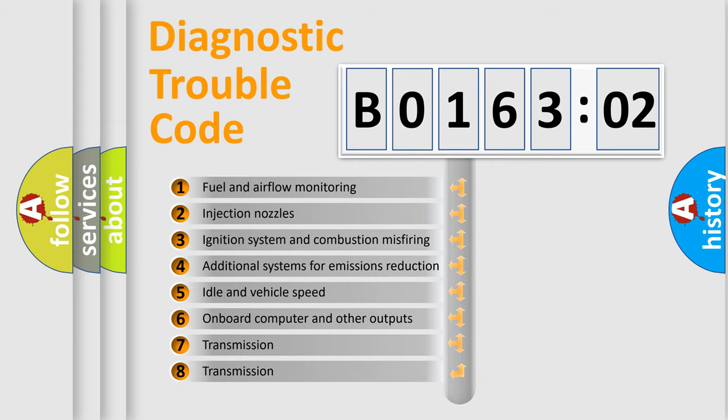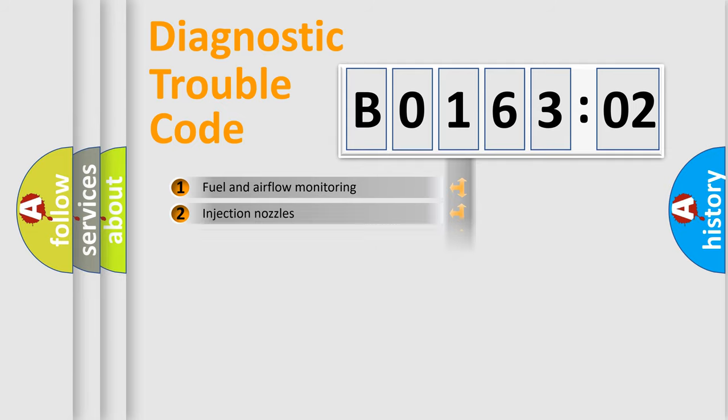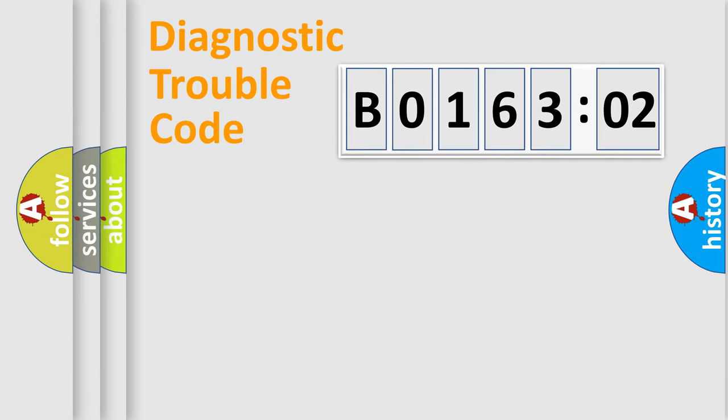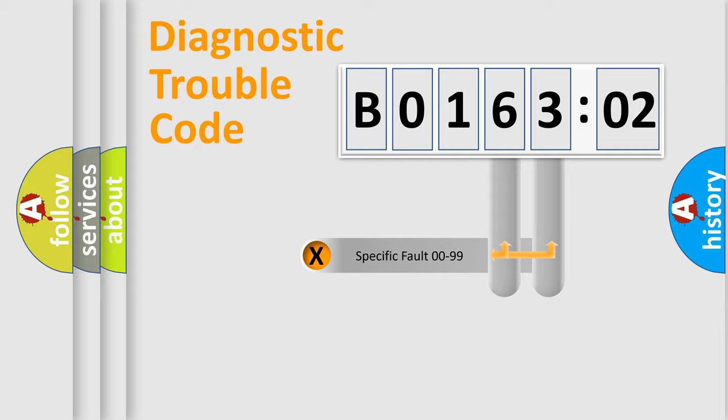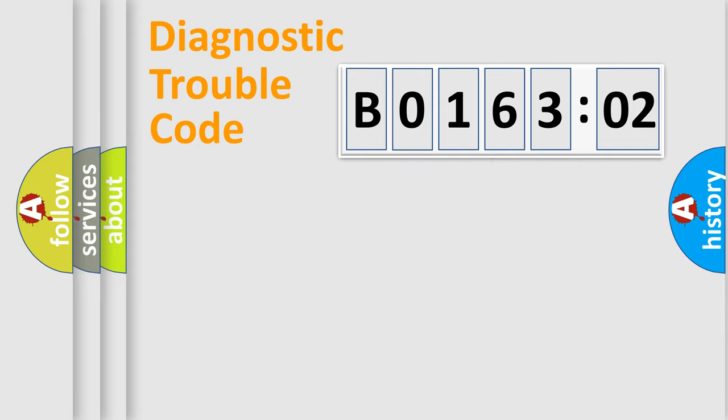The third character specifies a subset of errors. The distribution shown is valid only for the standardized DTC code. Only the last two characters define the specific fault of the group.